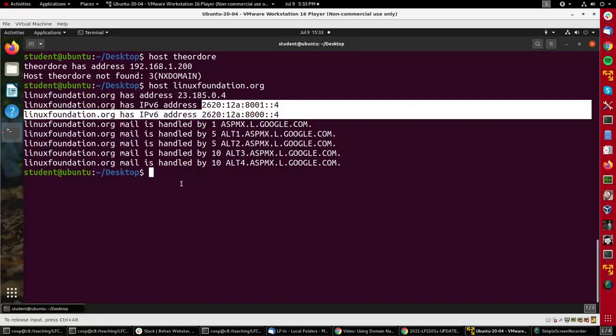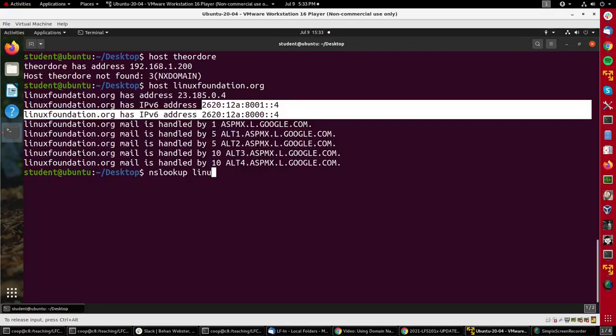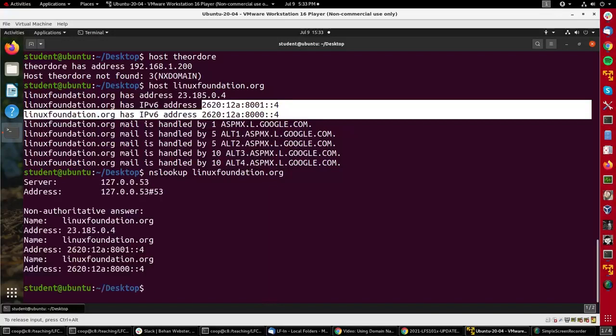I can do another utility for similar information: nslookup. So I'll do nslookup linuxfoundation.org. You'll see I got the same basic information, a little more compactly. I got here the IPv4 address and then the two IPv6 addresses.